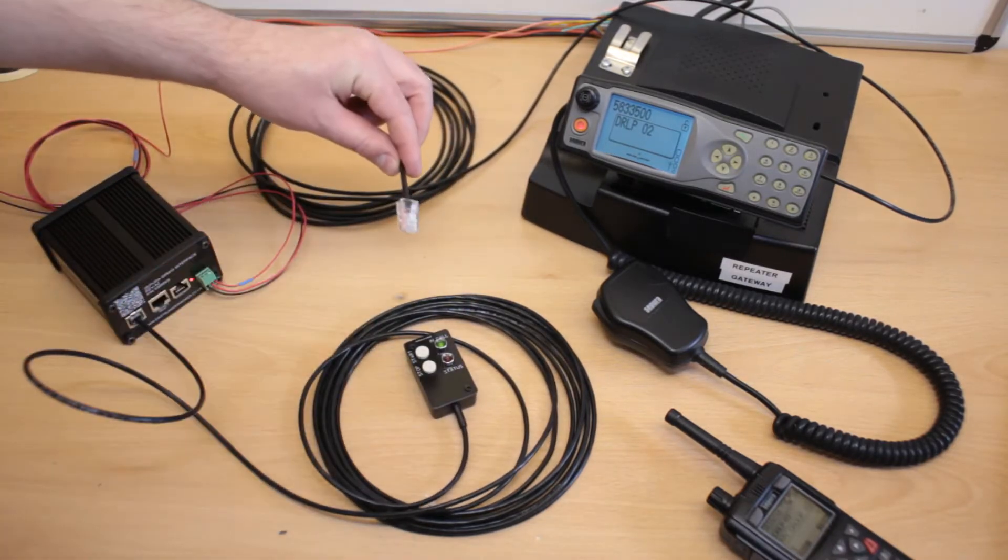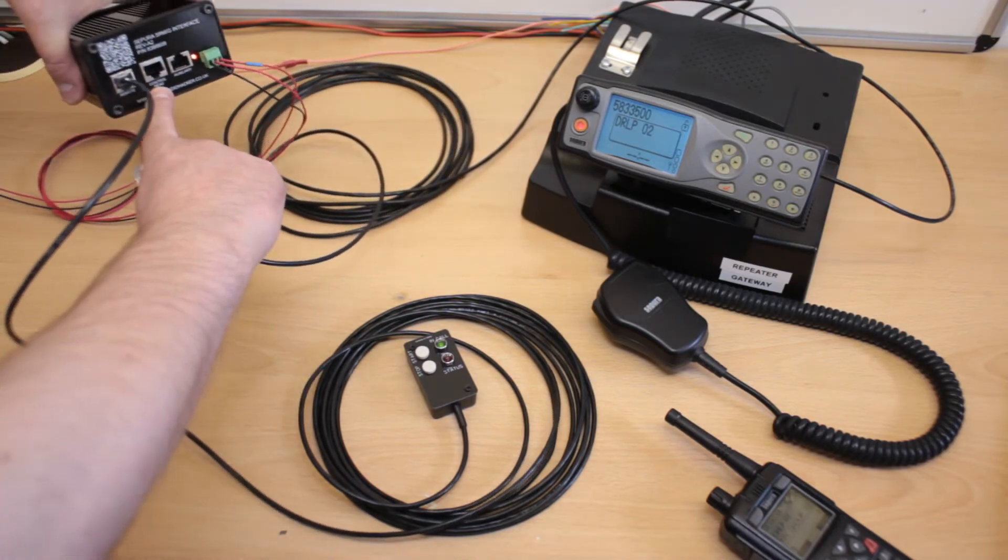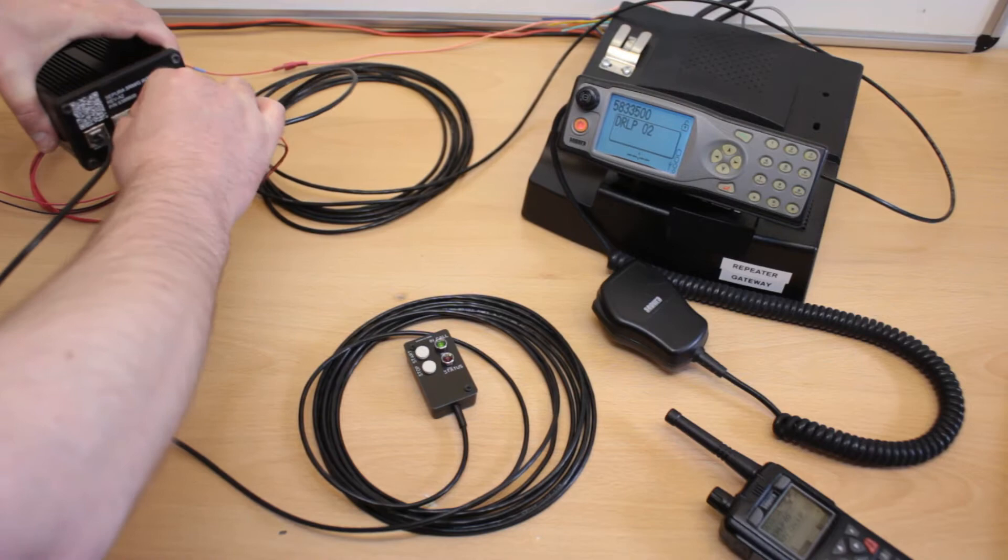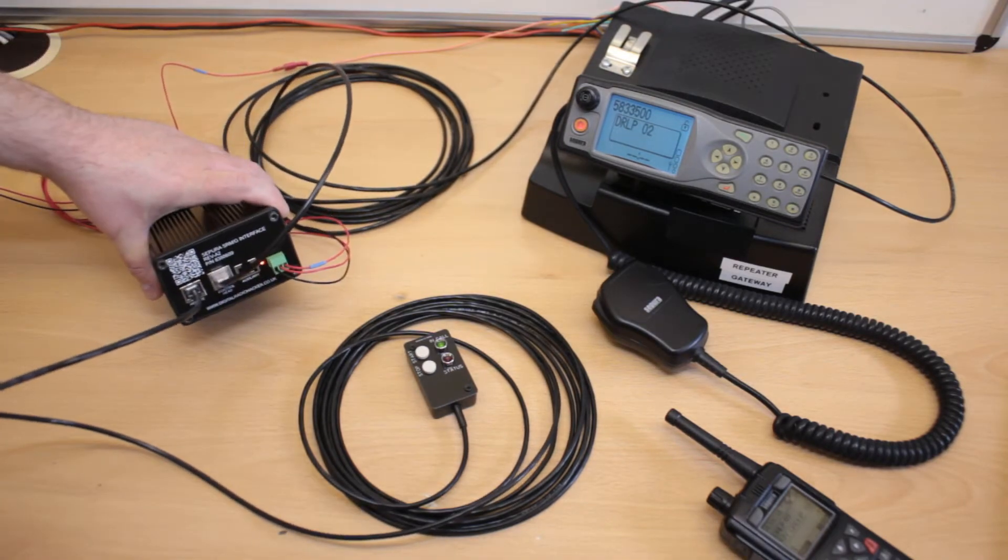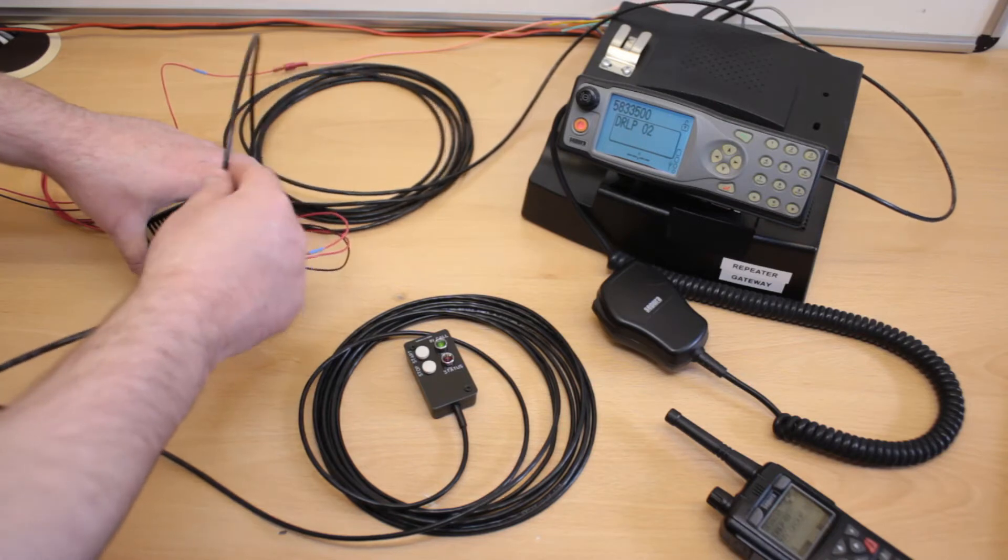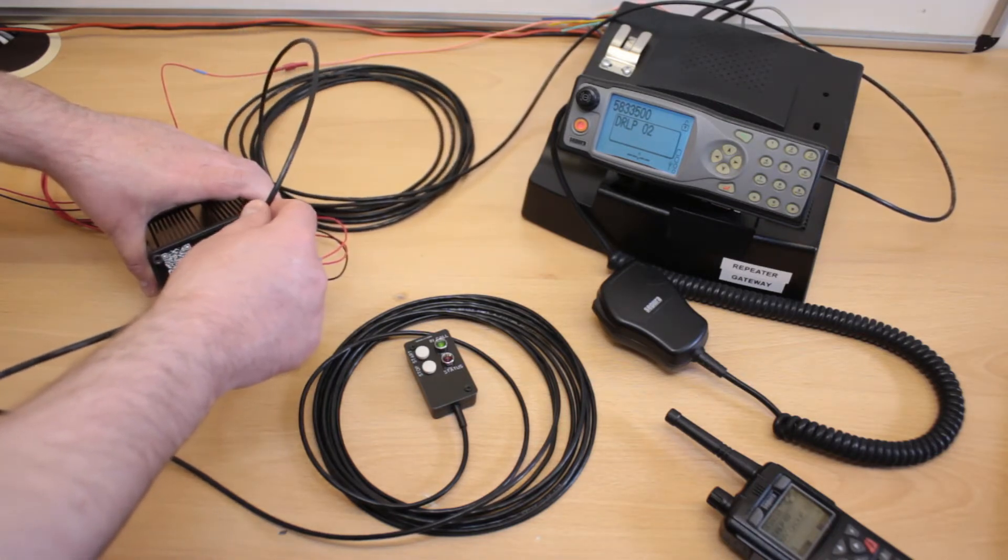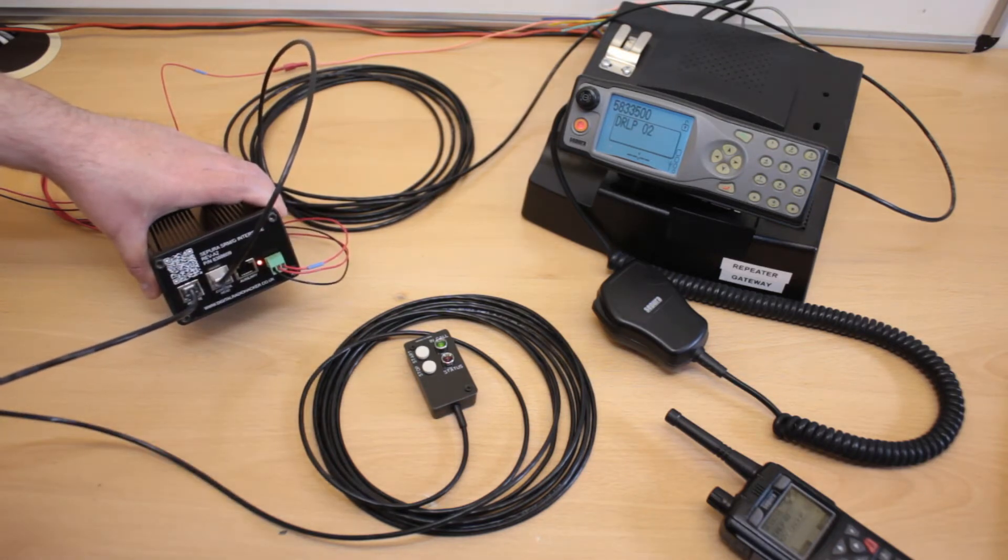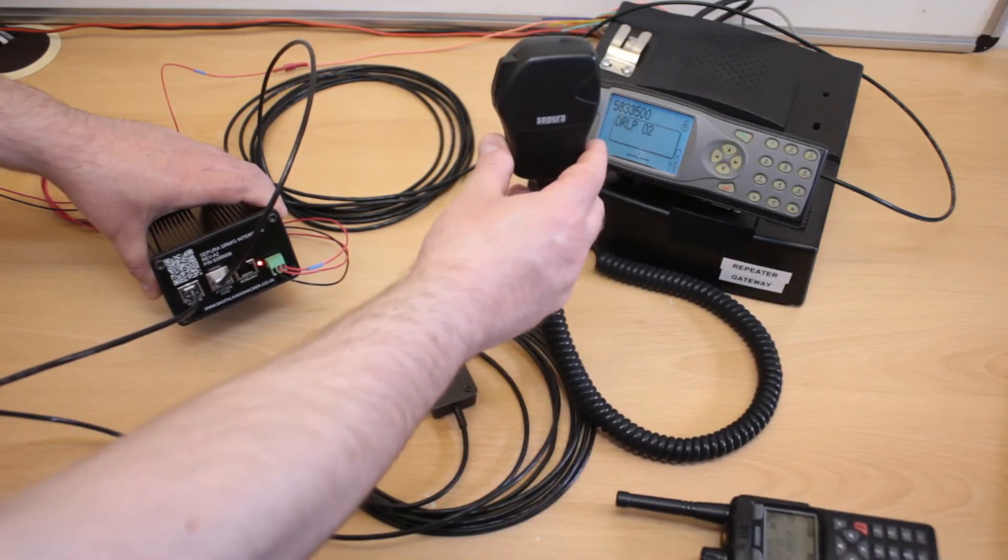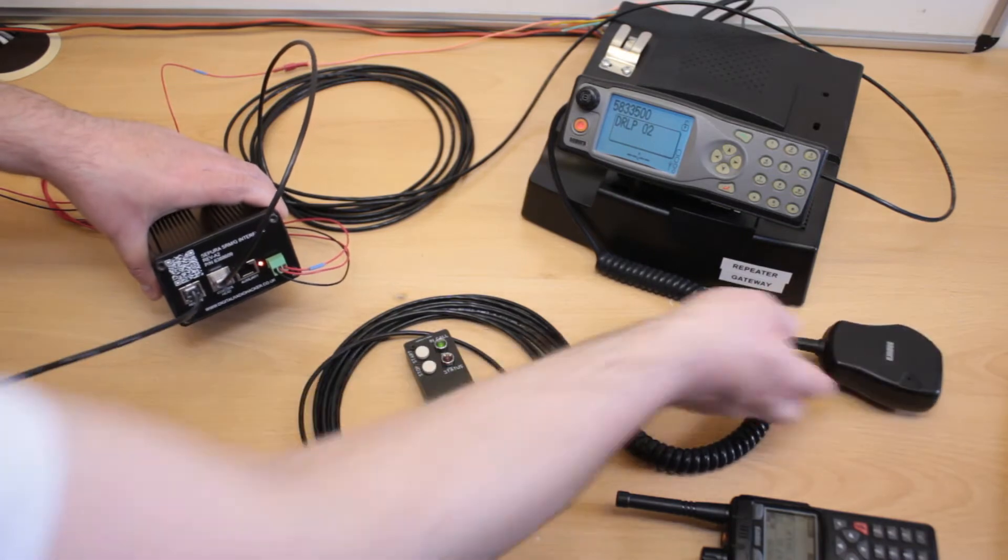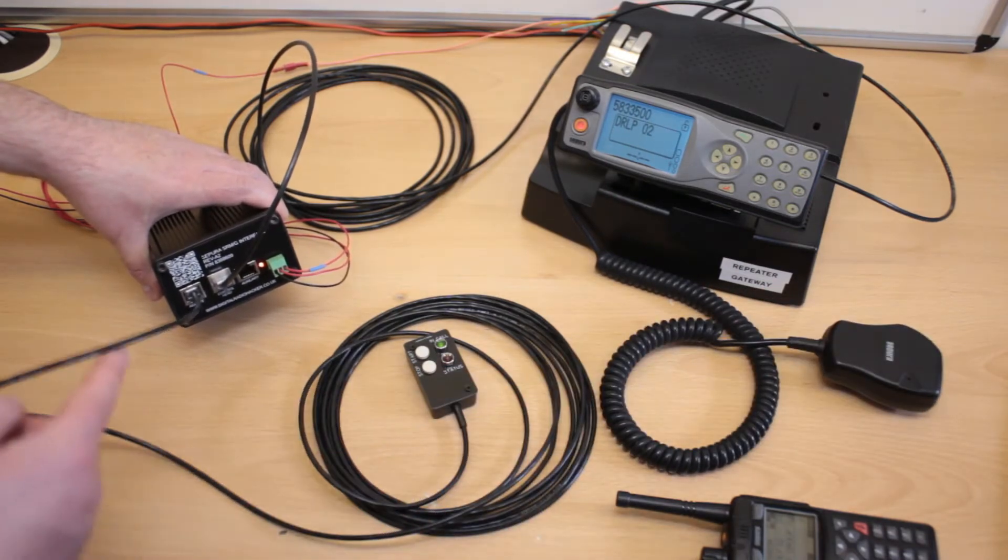And then the control head, again, you just plug that into where it says control head. At this stage, it's worth pointing out that the PEI socket that you have plugged this into is now basically occupied by the remote. So you've lost an audio accessory in a way, because you can now only have a fist mic or a telephone handset, whatever the case may be, but you can only have one audio accessory now.